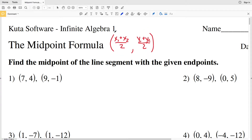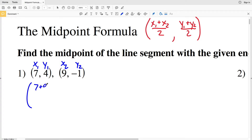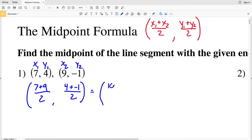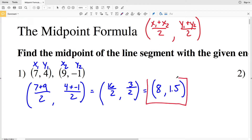Using this formula, let's look at number 1. Our endpoints are (7, 4) and (9, -1), so x₁y₁ is (7, 4) and x₂y₂ is (9, -1). For the midpoint x coordinate: 7 plus 9 divided by 2, and the y coordinate: 4 plus negative 1 over 2. Simplifying, 7 plus 9 is 16, so 16 divided by 2 is 8, and 4 minus 1 is 3, so 3 over 2 is 1.5. Our solution for number 1 is (8, 1.5).